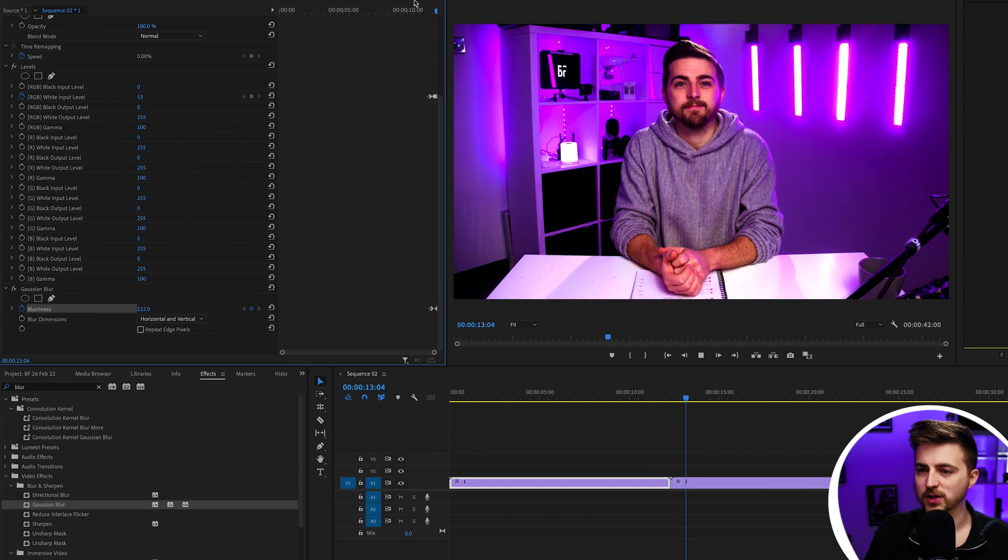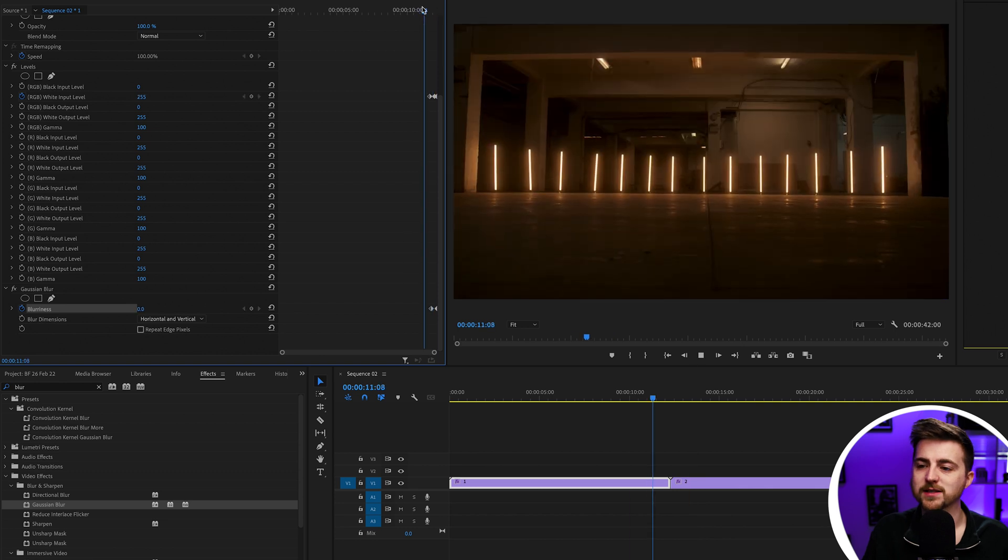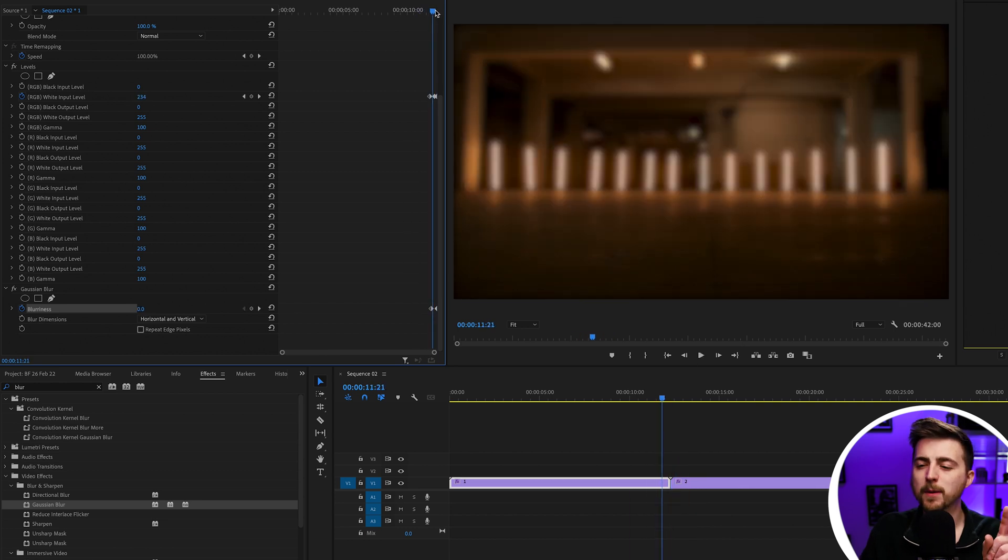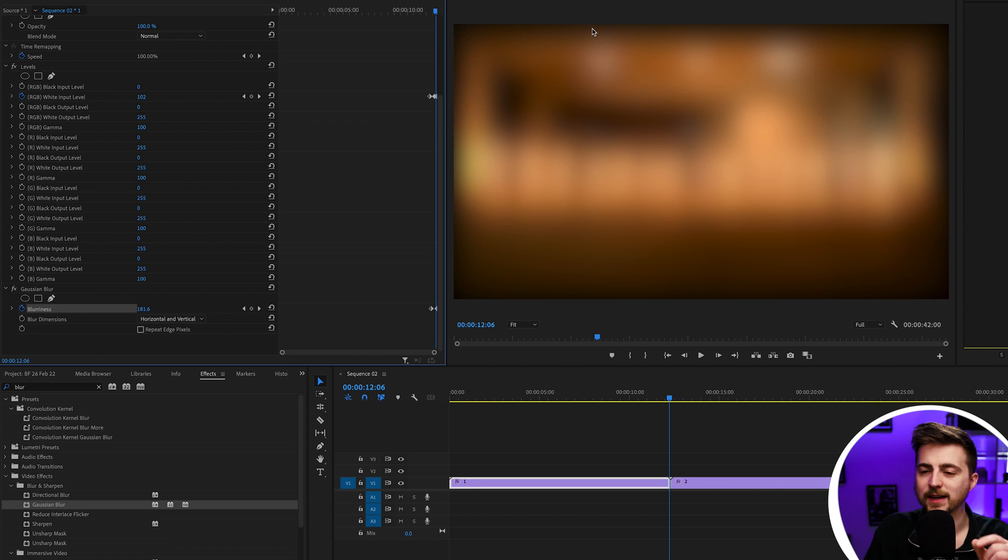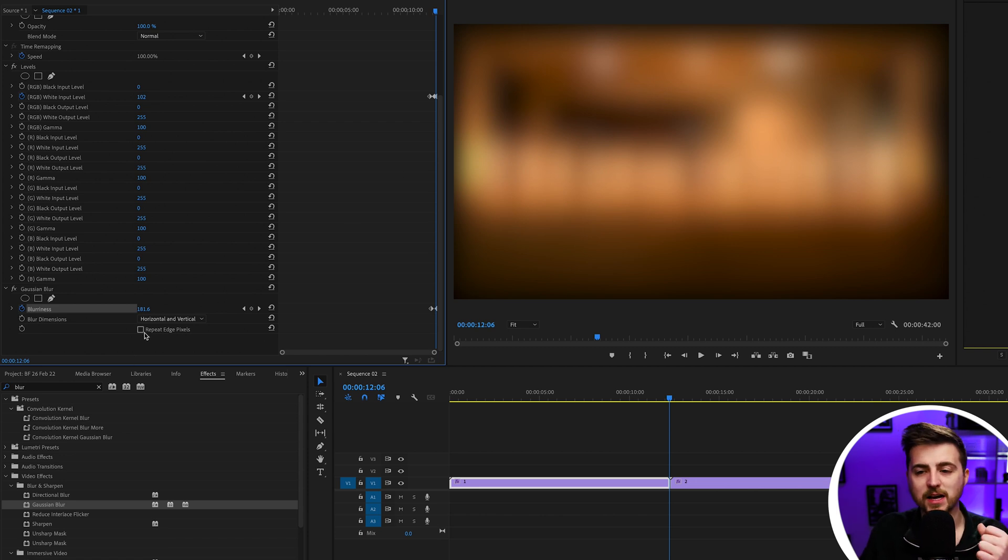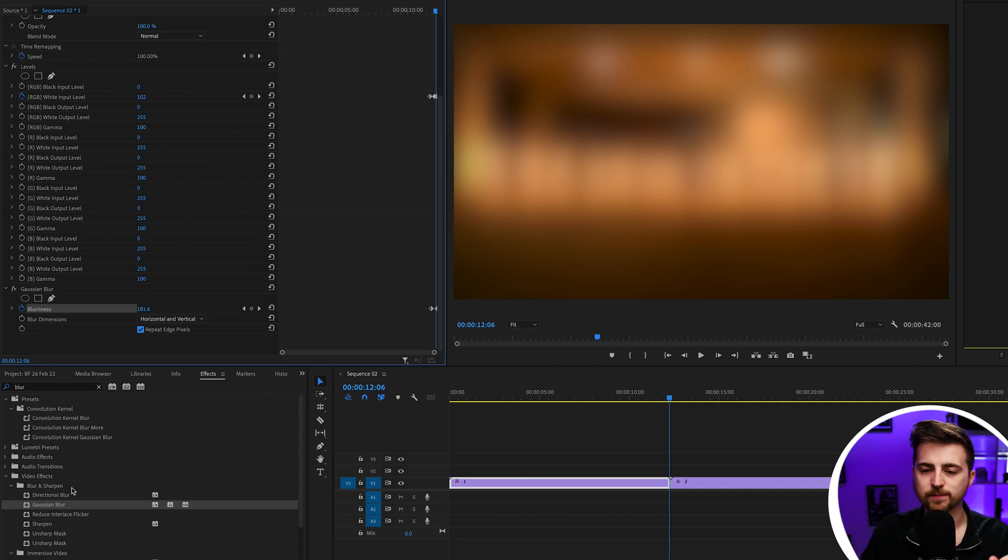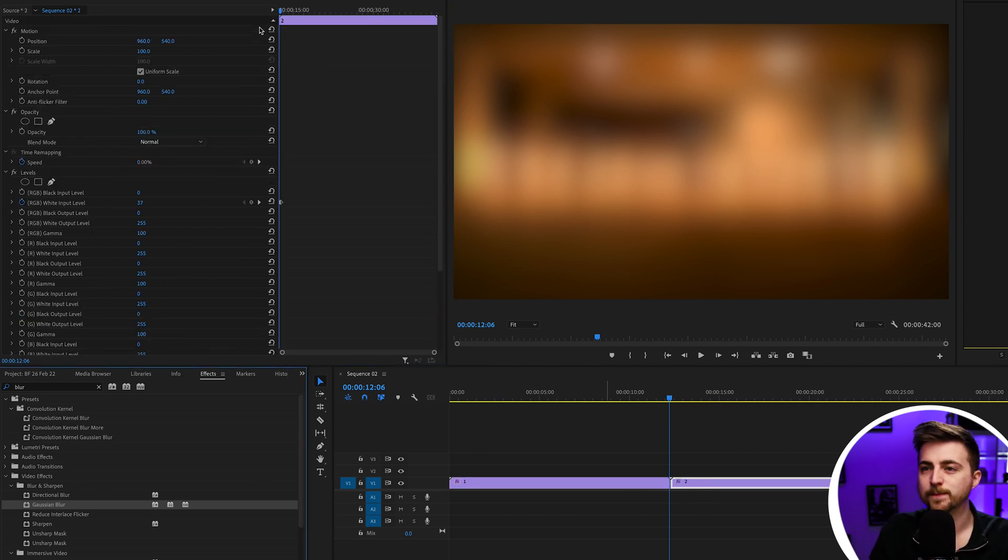Now when we play this back, you can see that's going to blur as well as do the exposure flash. The problem is that at the moment we're seeing this border around the video, and that is because we need to repeat the edge pixel. Just select this box and that gets rid of that problem. Now we'll drop Gaussian blur onto video two.